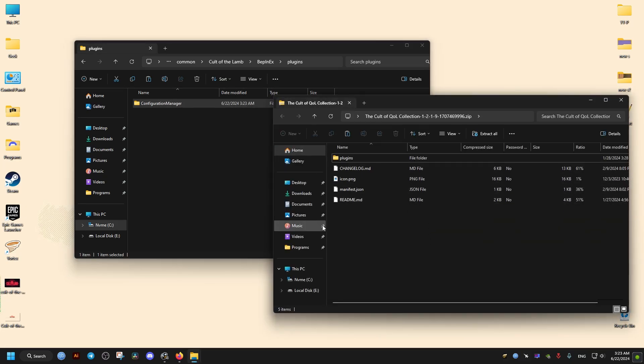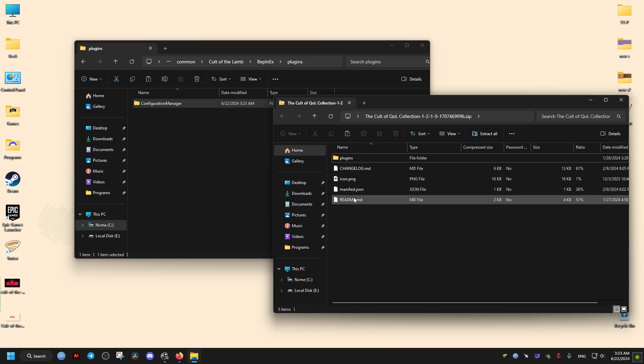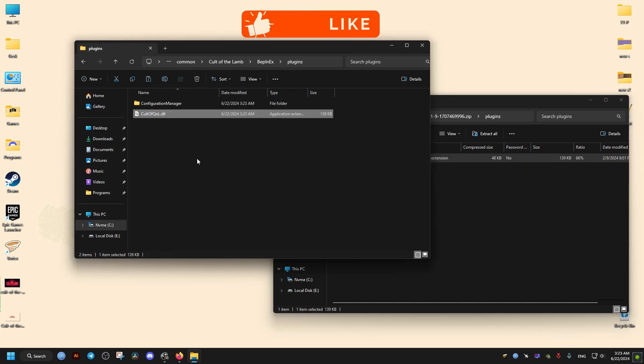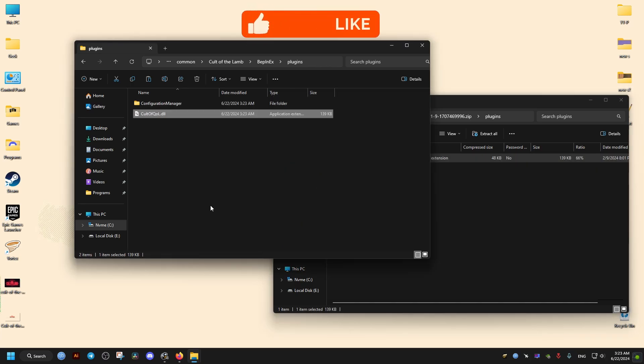Then for the mod we got, we go to Plugins and drag and drop our DLL into the Plugins folder. This is how you install most mods out there.